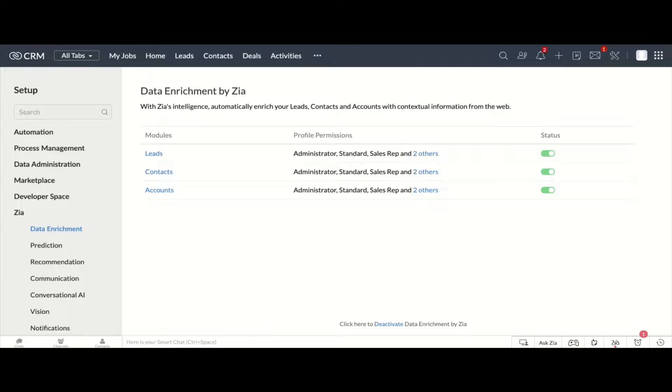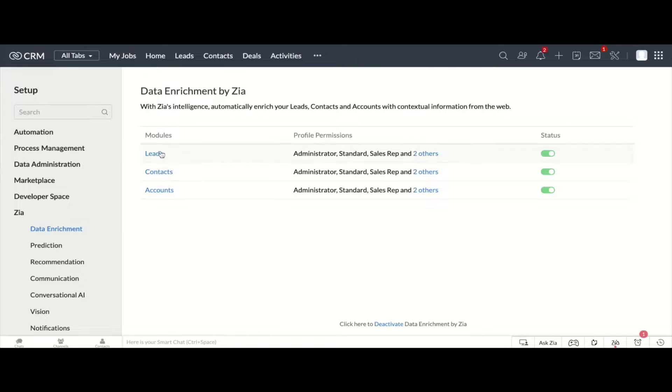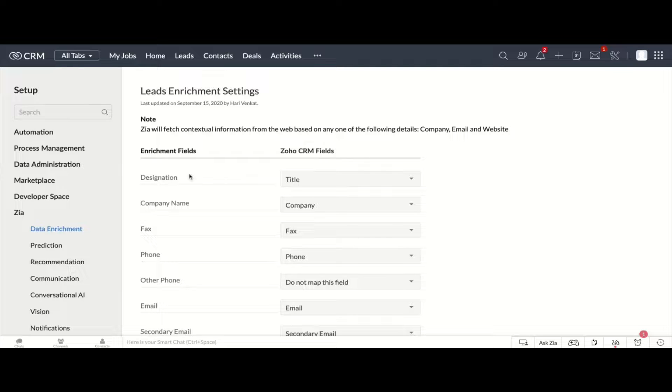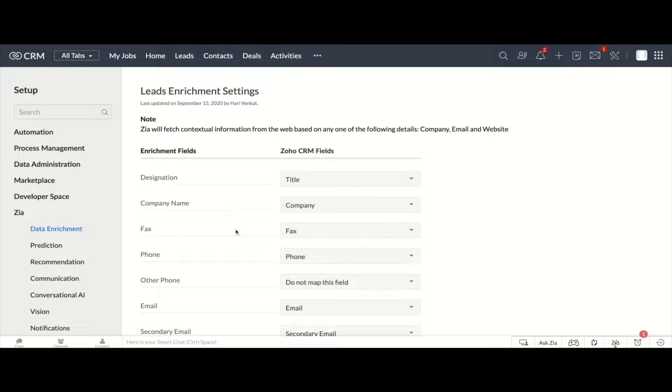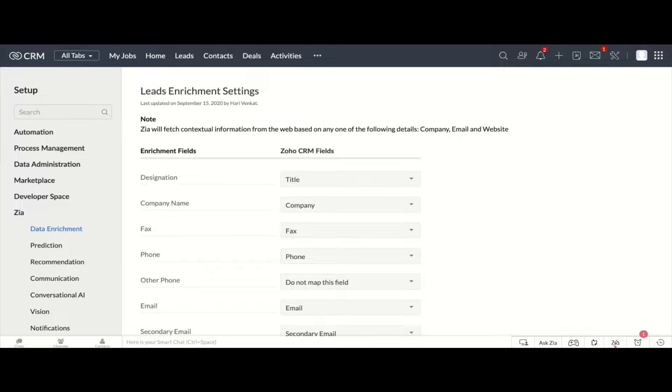So once you click on the data enrichment, you can see the list of modules that are supported along with the ability where you can turn it off or turn it on. Now, when you would be clicking on any of the module, this takes you to a page where you can define the field mappings so that on the left, you would see all the Zia's enrichment fields. And on the right, you can see all the fields that you would have inside the module that you have selected. So based on the company, the email and the website field, the Zia will automatically find the information from the website, and then it will automatically map those fields to the field values that are mapped using the setup.